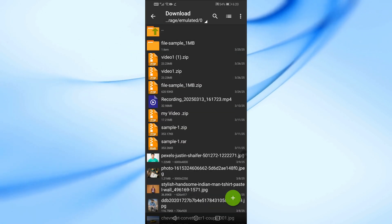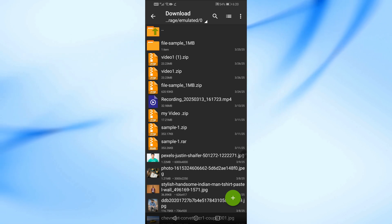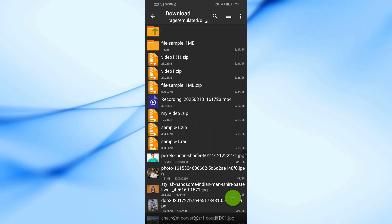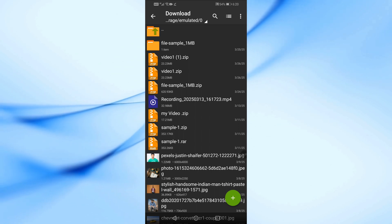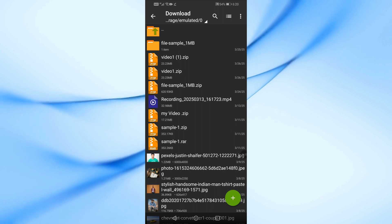And that's it! You now know how to download and extract zip files on your Android phone. If you found this video helpful, don't forget to like, share, and subscribe for more tech tutorials. Thanks for watching!